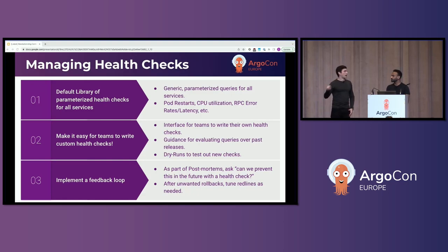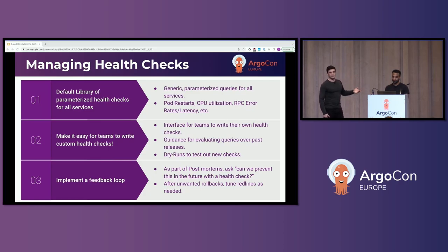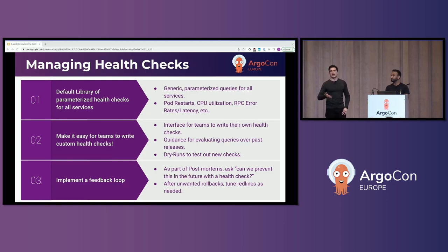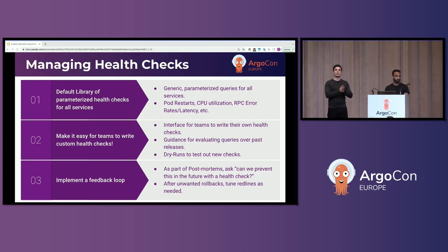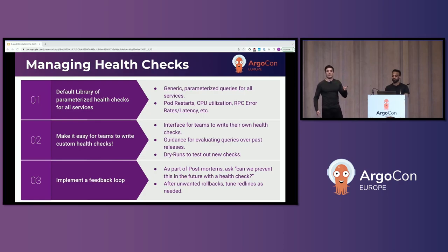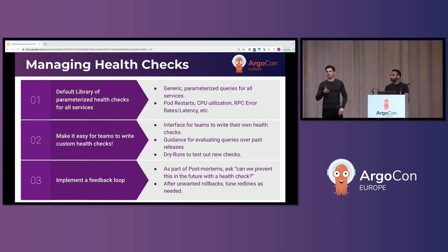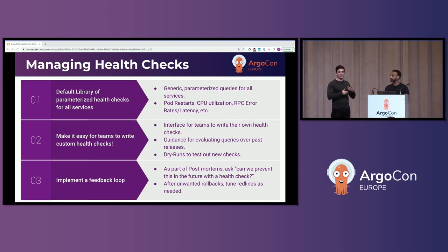The third point is more of a cultural principle: you want to have a self-healing and self-improving feedback loop. When there's an outage at Databricks, part of the post-mortem process is asking the question: could a health check have prevented this regression from being introduced by a release? If so, we add that health check. In that way, over time, your service health check library will become more and more comprehensive. On the flip side, every now and then you'll have a rollback that isn't helpful. When those happen, you want to evaluate whether the red line is configured properly, whether the check is asking the right question. If you implement these cultural principles, your library will just improve gradually over time.